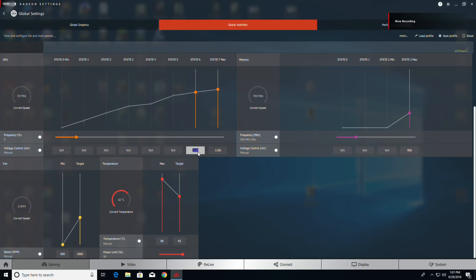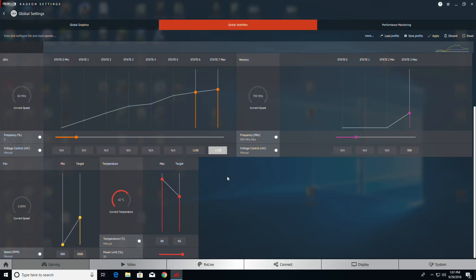Now for round two. First we're going to take the voltage down another 25 millivolts to 1100 and 1125. With that done, now we're going to boost the memory frequency up another 20.